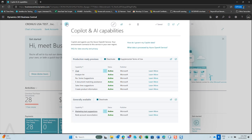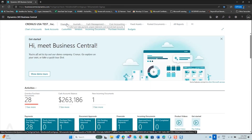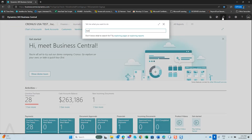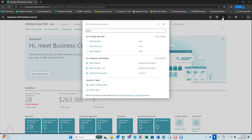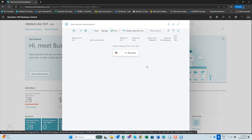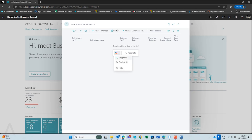First, type Bank Reconciliation in your search and choose it from your list. Then click on the Copilot button and choose to reconcile.